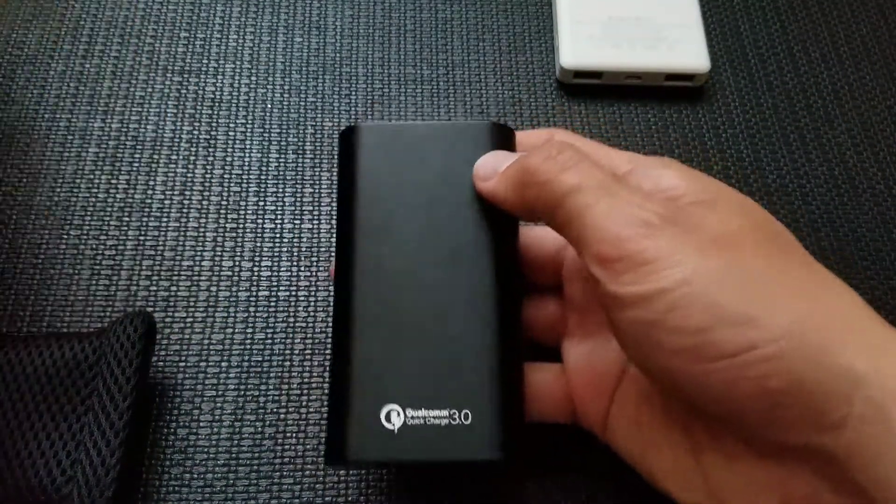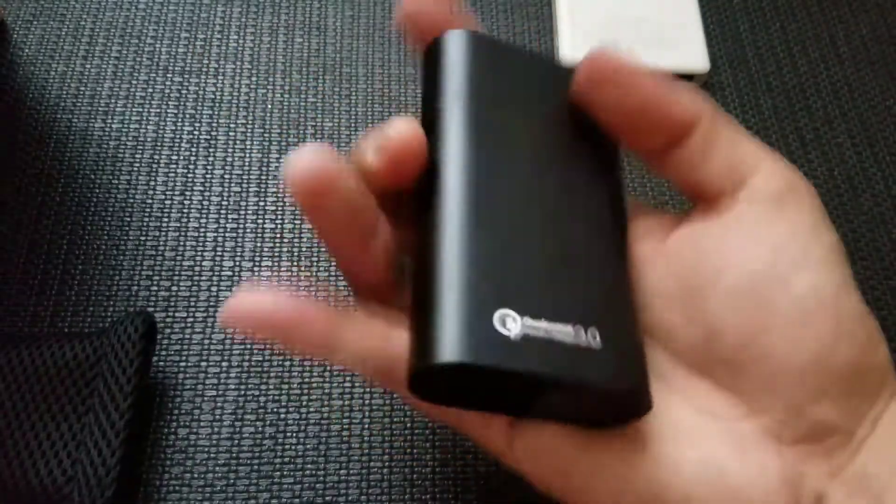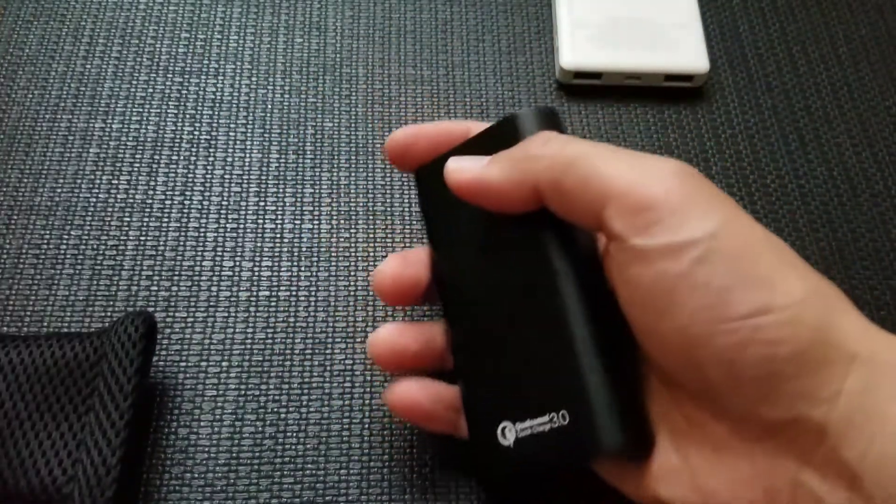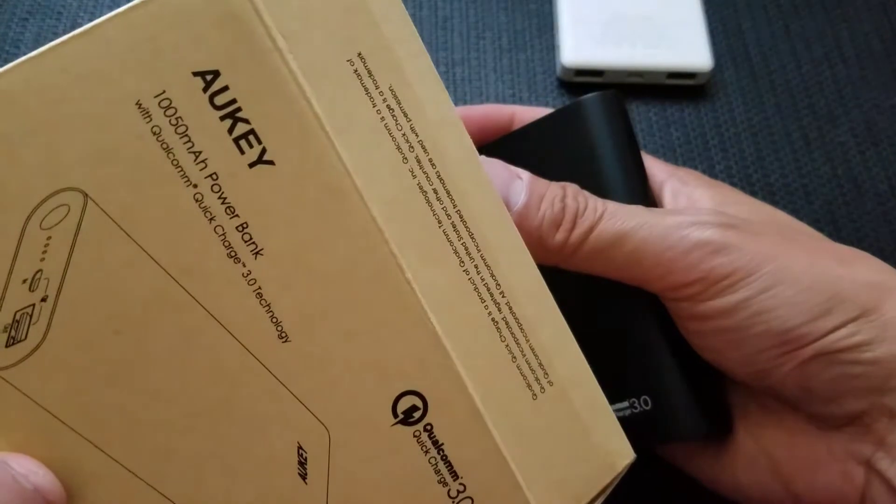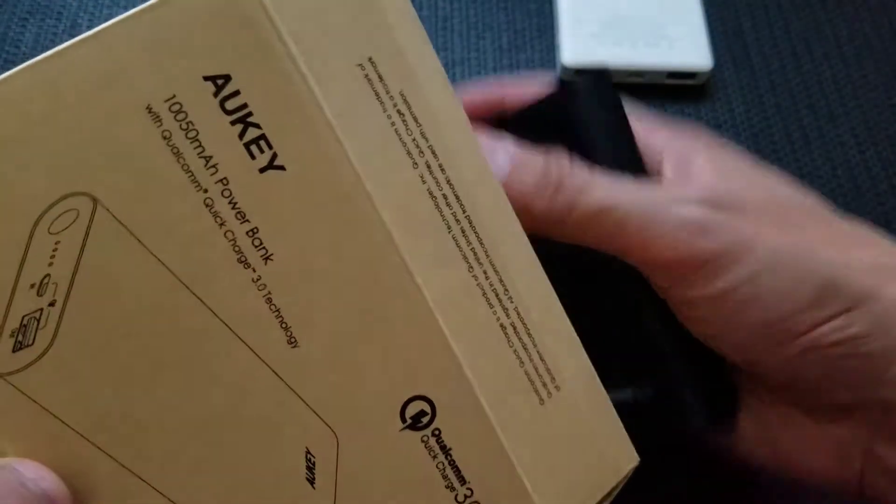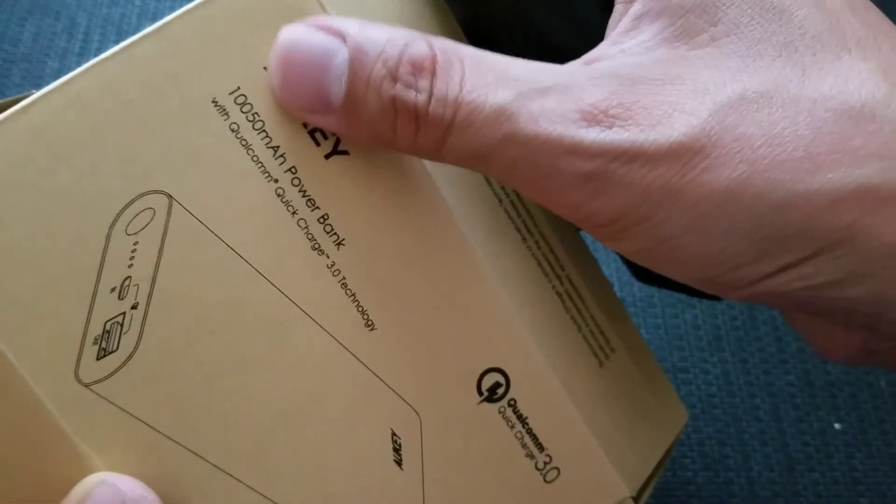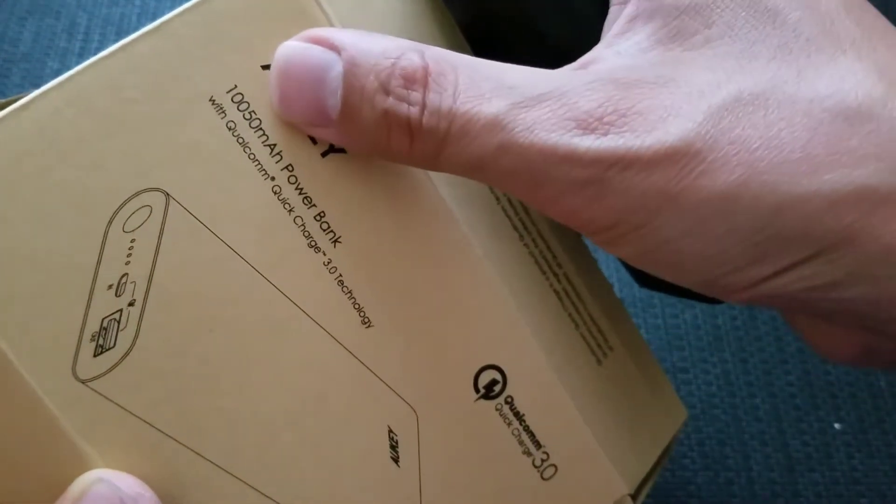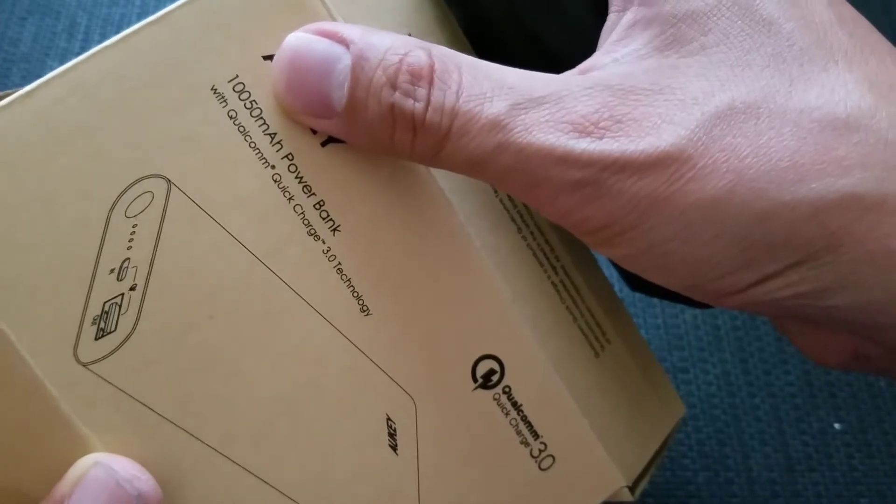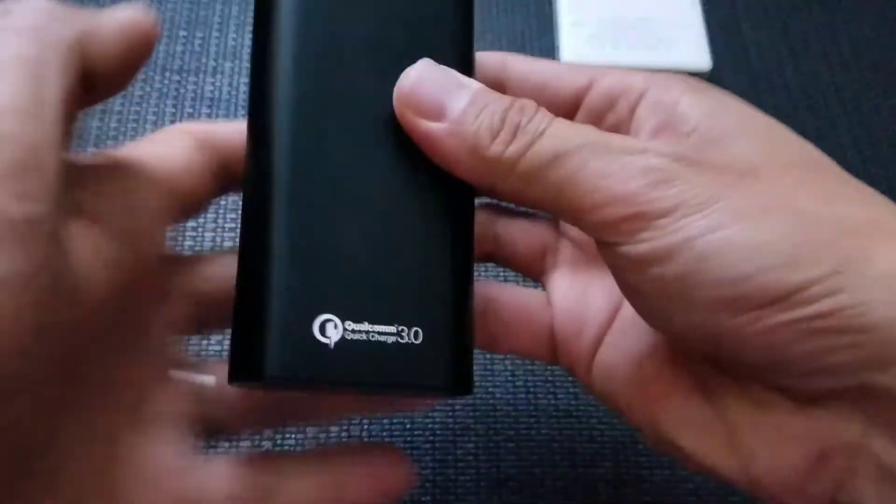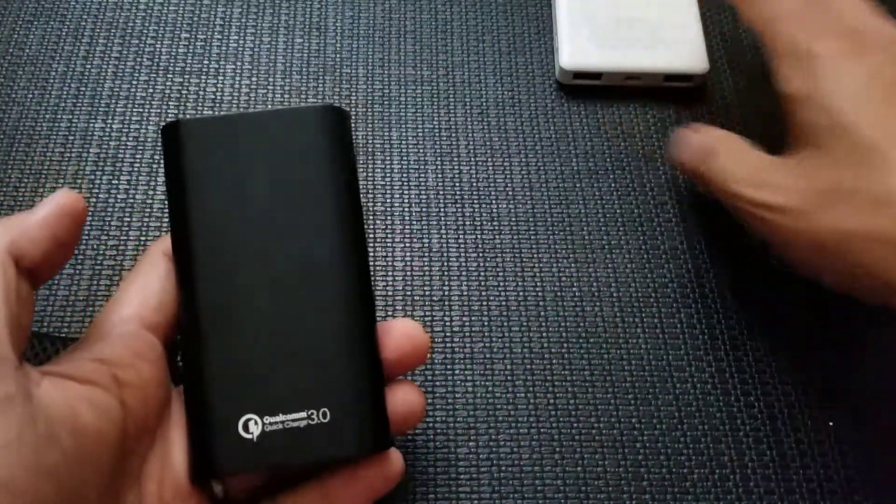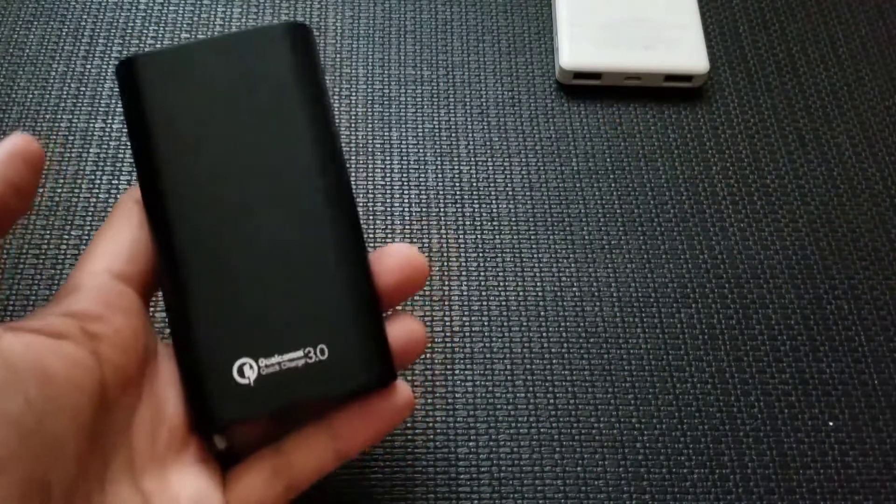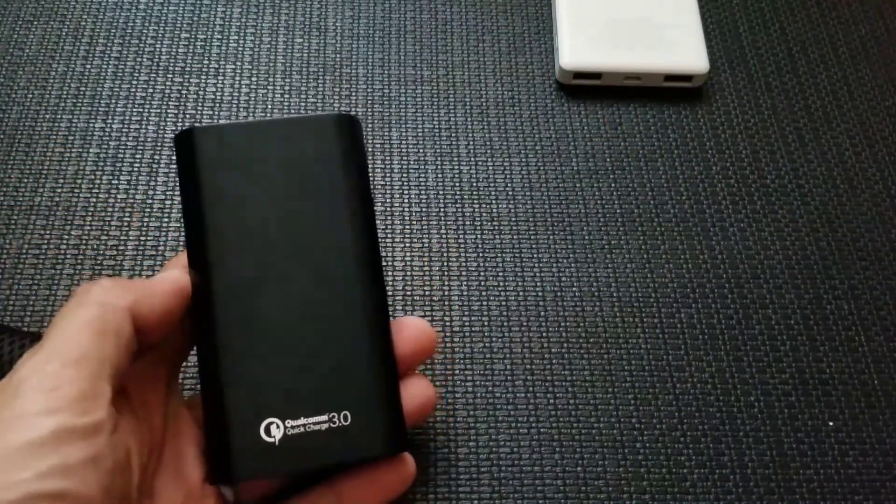So this is the Aukey Quick Charge 3.0 external battery pack for the Galaxy S8 Plus. I really like it. Super portable and it's pretty good at how much power it offers. So over 10,000 milliamps.